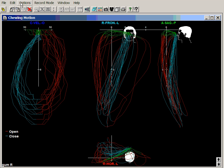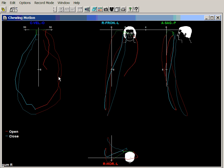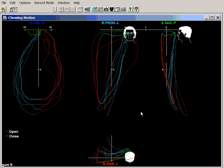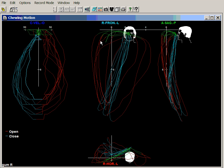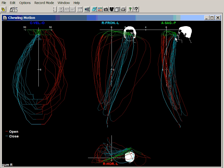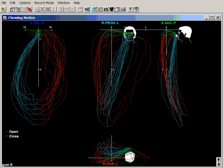If we just redraw that, notice that the opening path sometimes goes to the right, sometimes to the left, and there is very little guidance — that is because the occlusion is so flat. Notice the closing path comes into occlusion, and then there is a great deal of protrusive movement occurring in an upward and forward direction, so there is not any incisal protrusive guidance either.